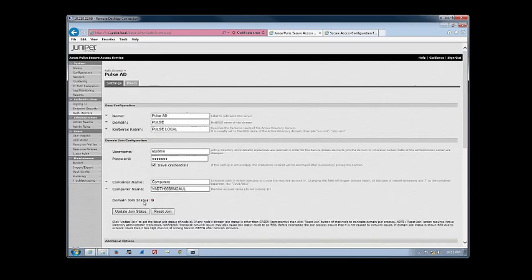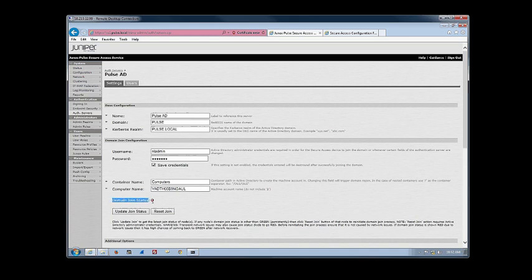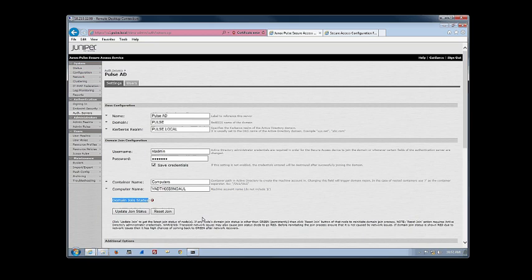You'll notice here in the domain join status, right now it has a little red light. So the question is, why is it red? It says the domain join failed. So that's all we know at this point. We don't know why it failed. We don't know what could be the problem. So what we need to do is we need to figure it out.